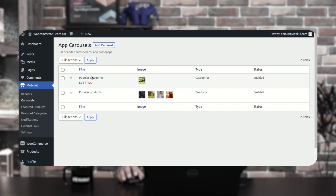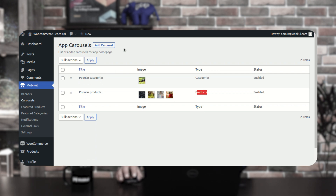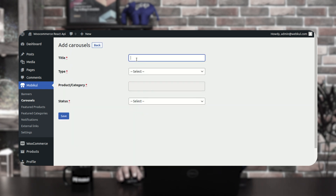Now coming down to the carousel section. Apart from default carousels like latest products, you can also set up custom carousels for the home page of your mobile application — for example, hot deals, latest offers, winter sale, or Black Friday sale. You can create these carousels under this section and they will appear on the mobile end home page. I've already created two: popular categories and popular products.